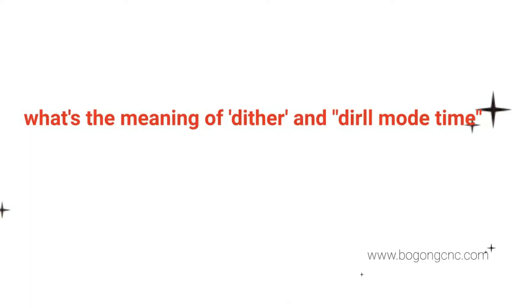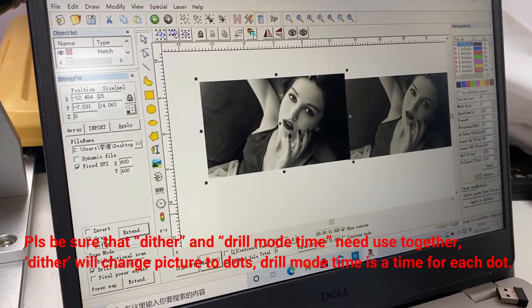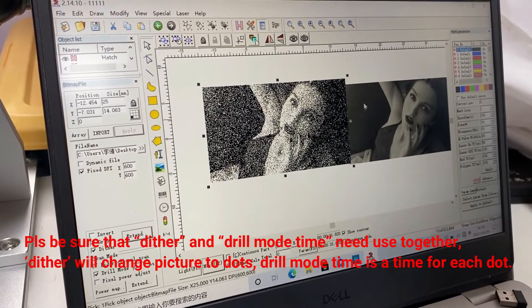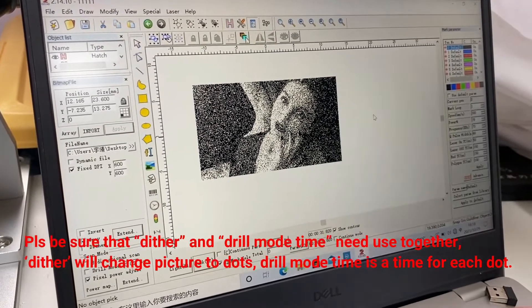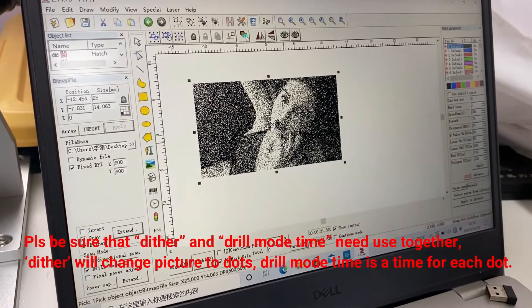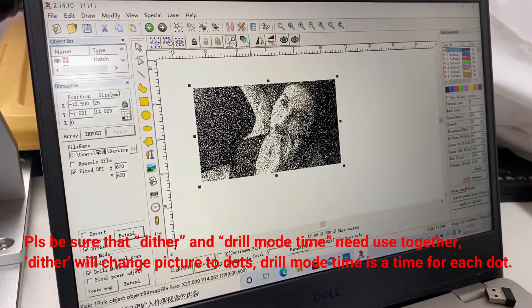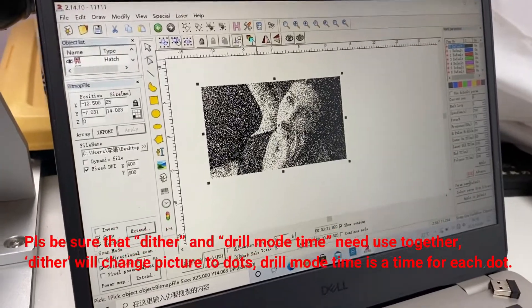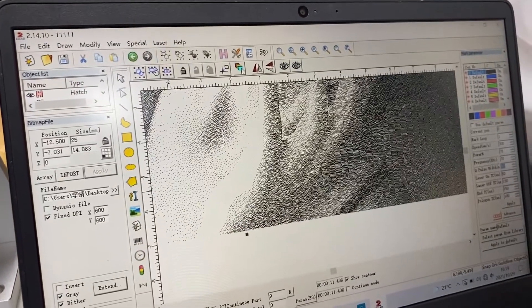What's the meaning of dither and the drill mode time? Please be sure that the dither and the drill mode time need used together. Dither will change the picture to dot.